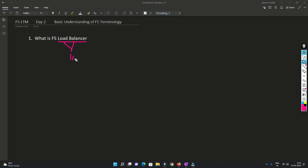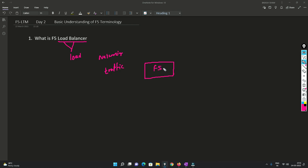As the name suggests, it balances the load. In networking, the load balancing would be traffic load balancing. So basically a load balancer is something which actually balances the load of traffic. You must be thinking - how much traffic will there be and where can we use this load balancer?